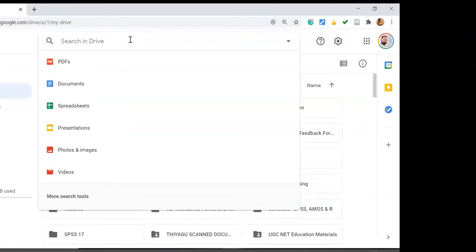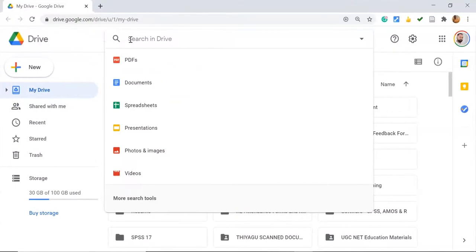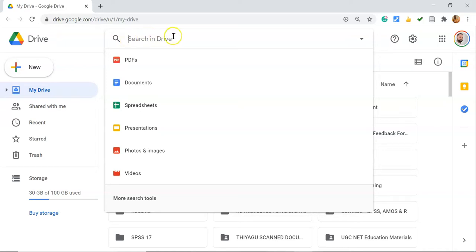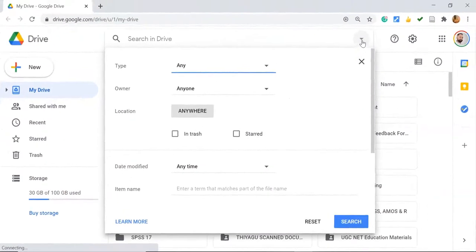But now I'm going to show you how to do a meta search in Google Drive. Instead of typing the keywords or file names here, we can go to the right side where there's a small option called Search Options. Once you click this small down arrow, you can see the advanced search options.